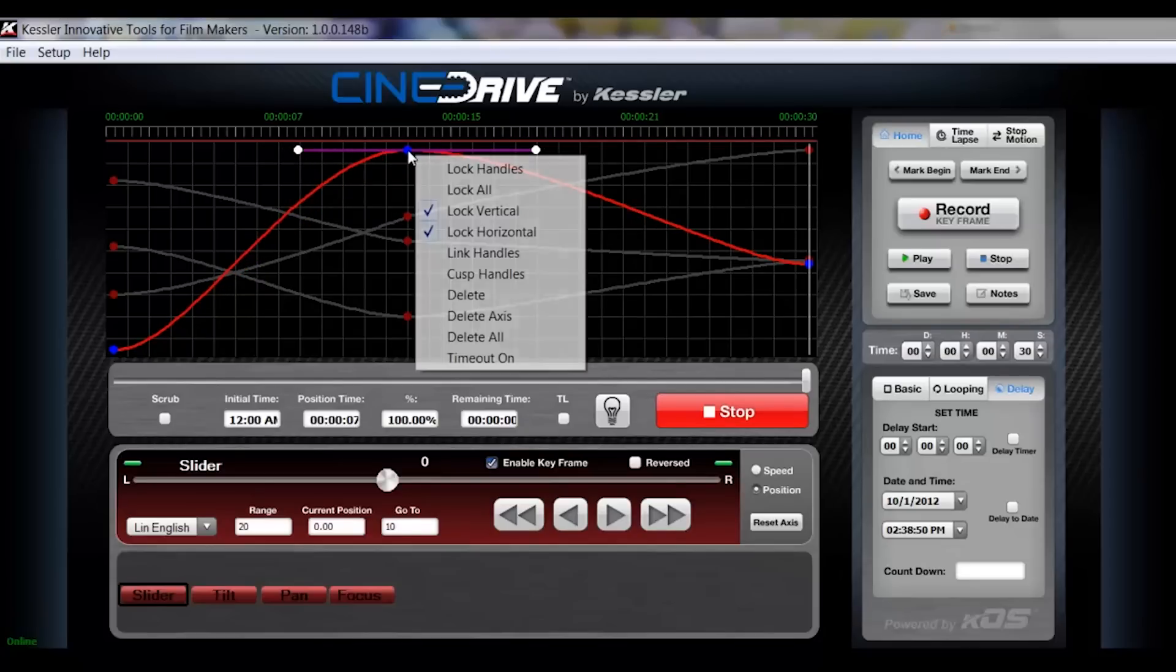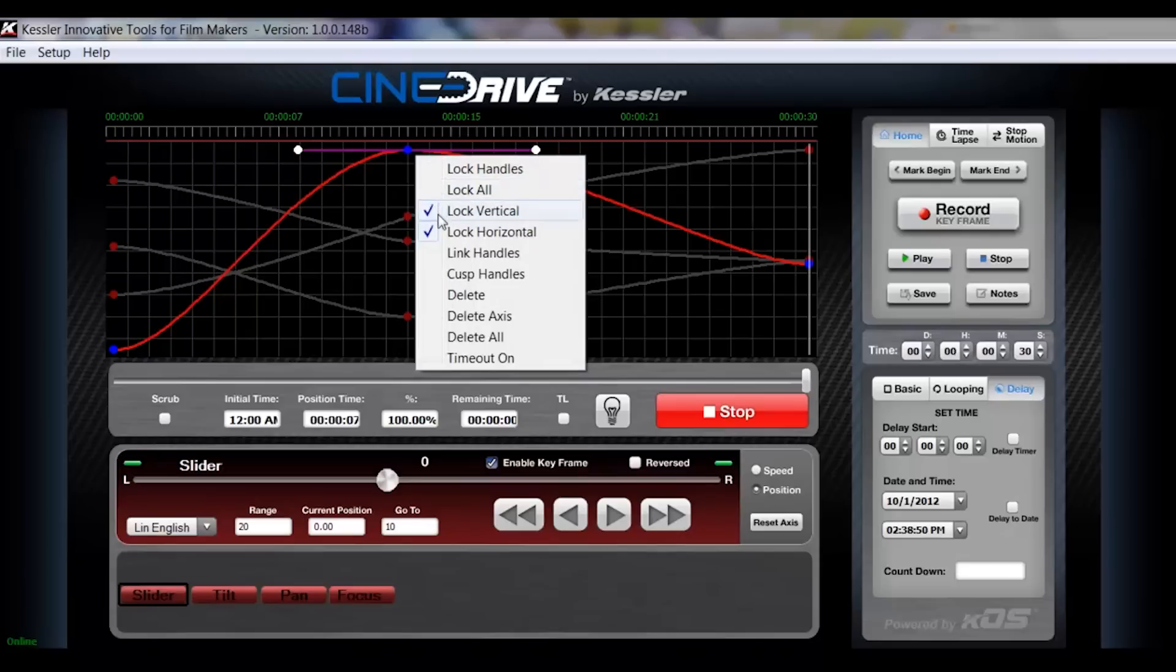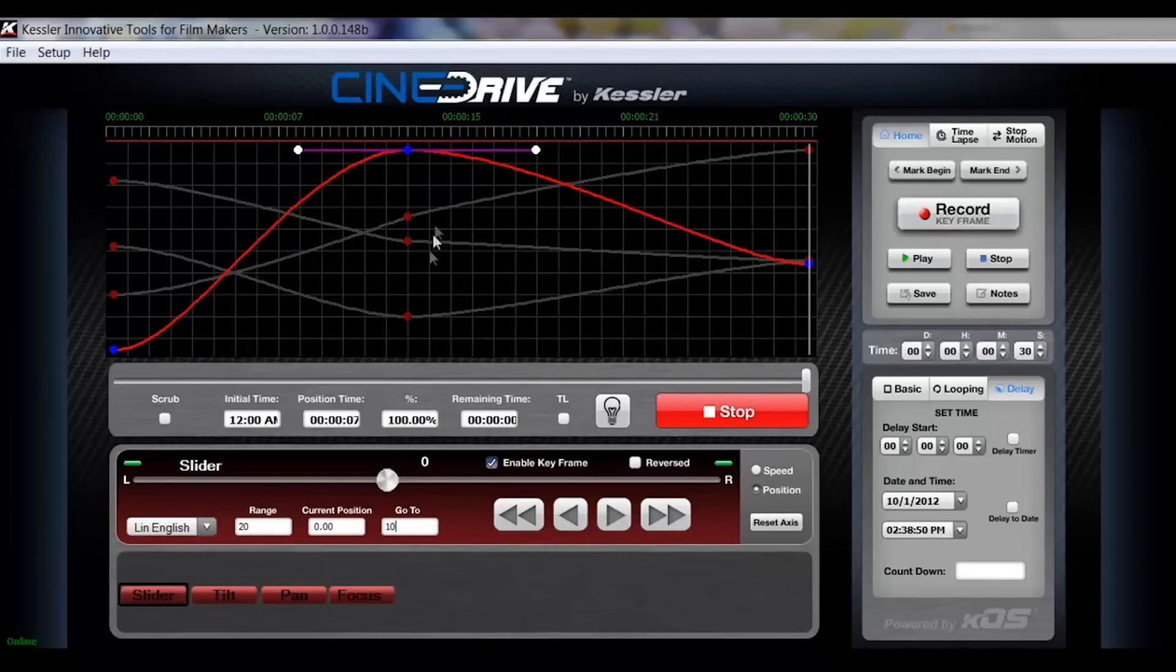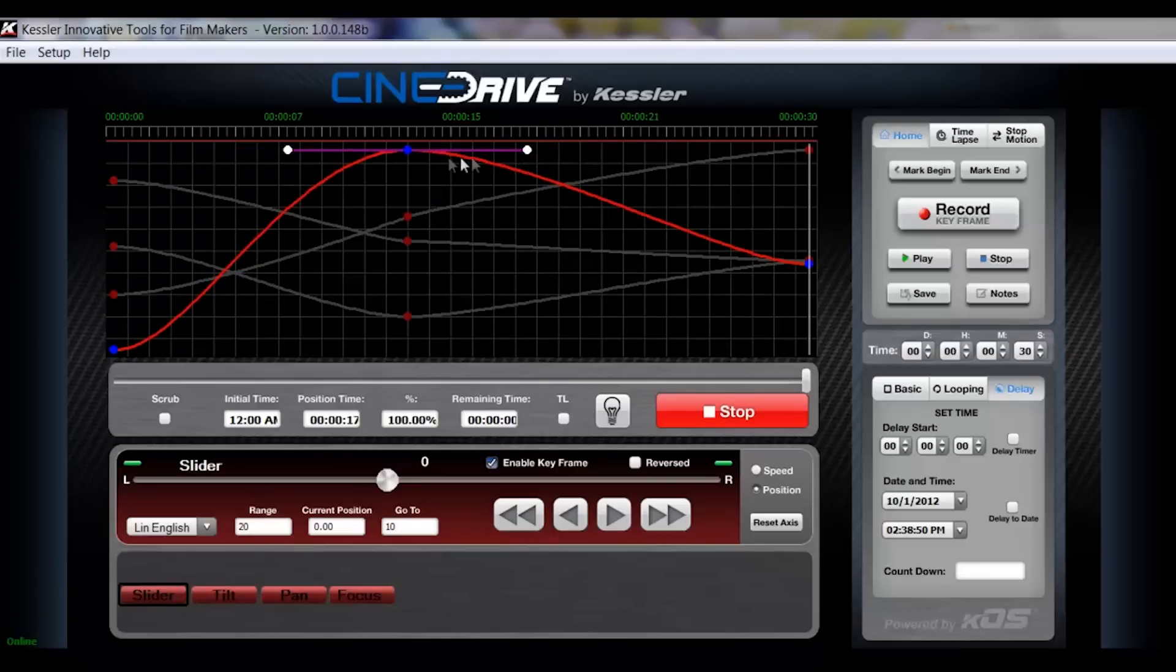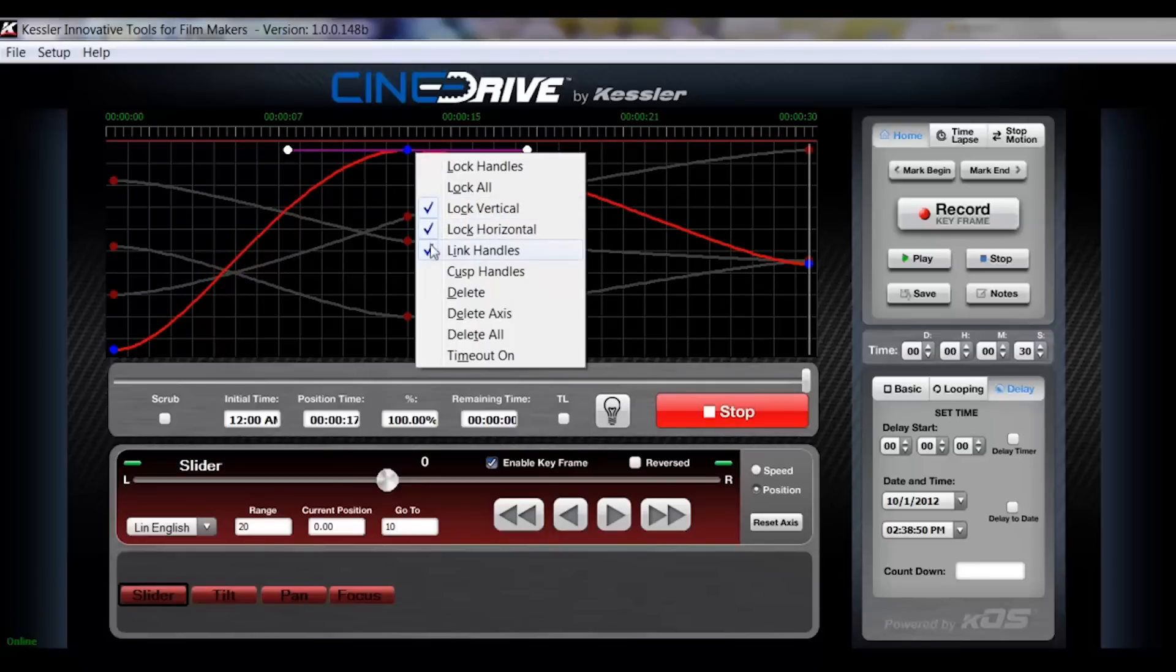And if I right click again and click link handles, you'll see that it will now move them equally on each side, not independently like I had before.